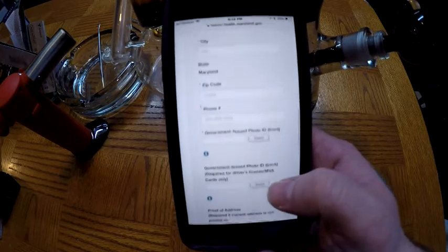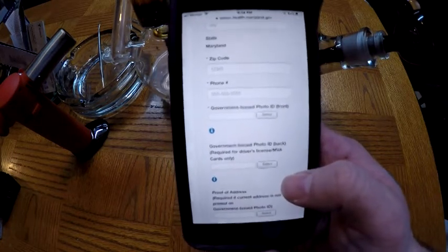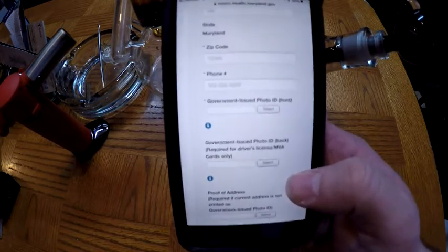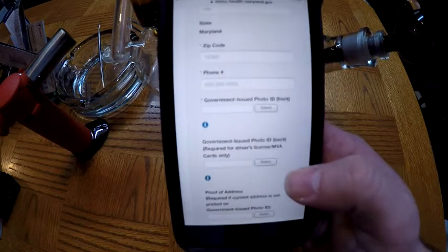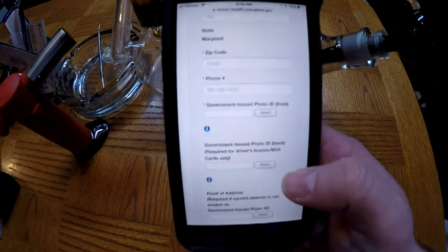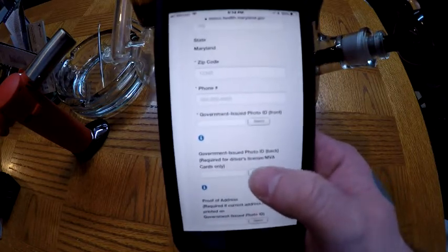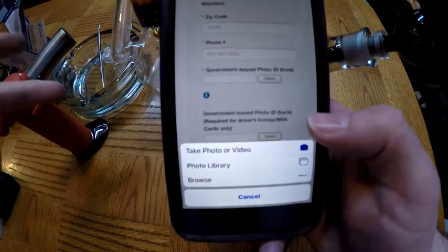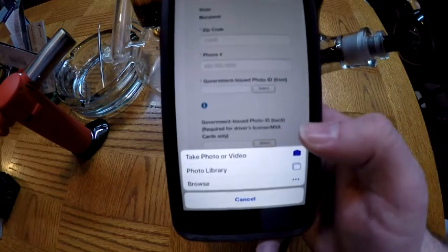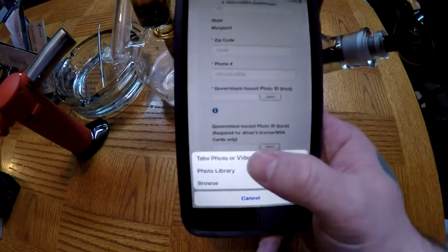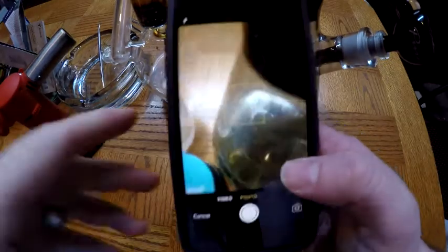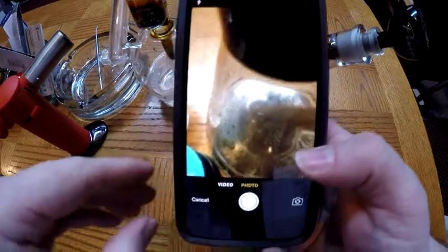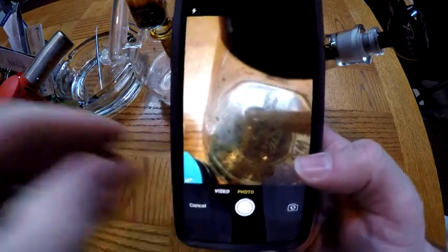If you're not a Maryland resident, check that box so they know. Then put your address in, zip code, phone number. Then you get to the government-issued photo ID. We checked yes that we had that — but don't stress if you don't have a picture saved. On your smartphone, whether iOS or Android, just click 'Select.' It's gonna bring up options: take a new photo or go to your photo library. If you already have it on your phone, go to the library; if not, take the picture right there.